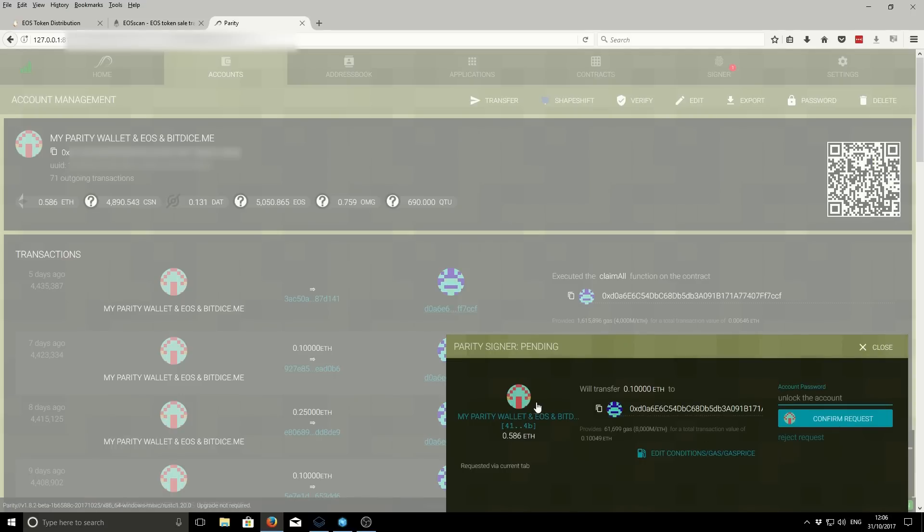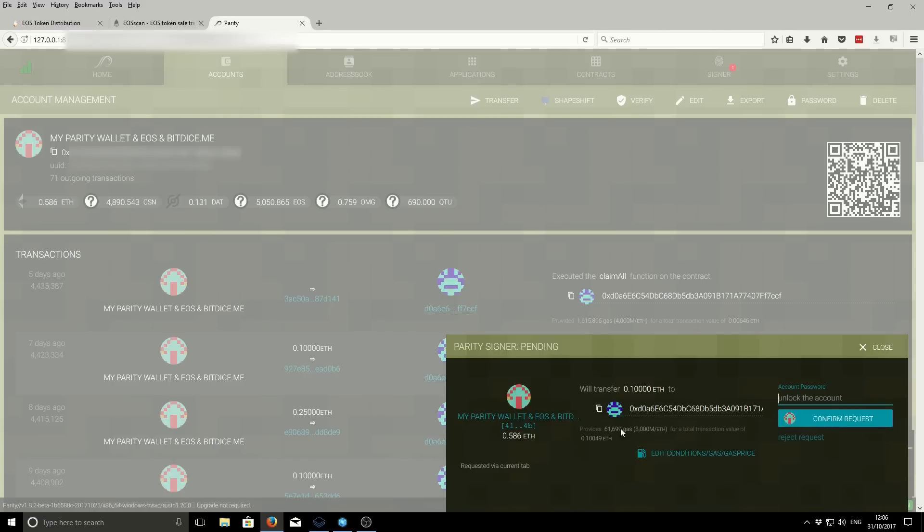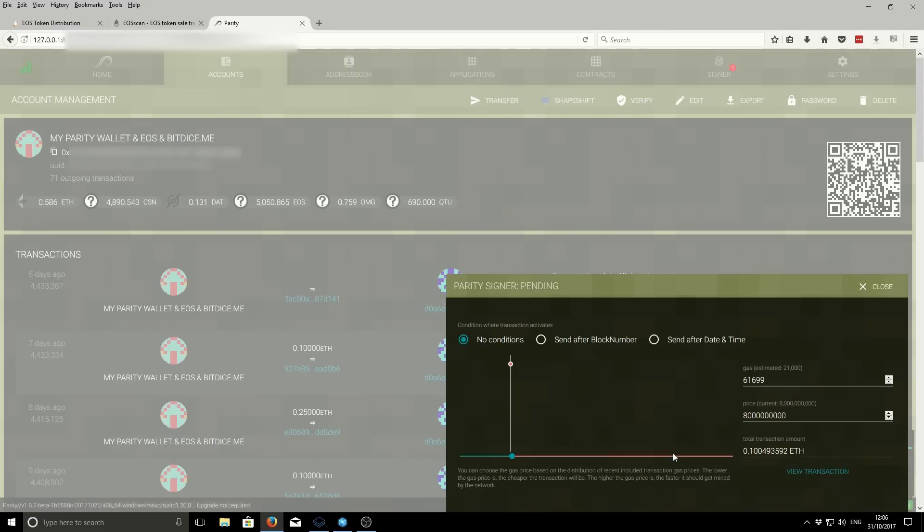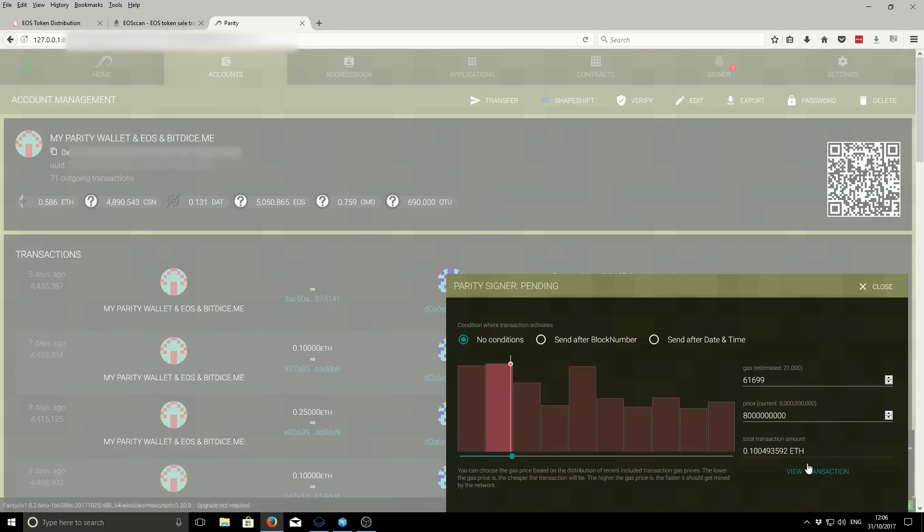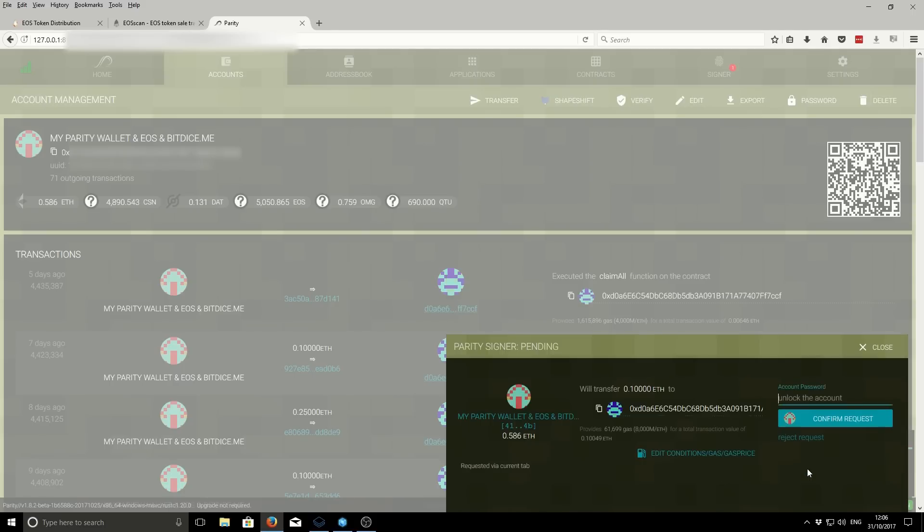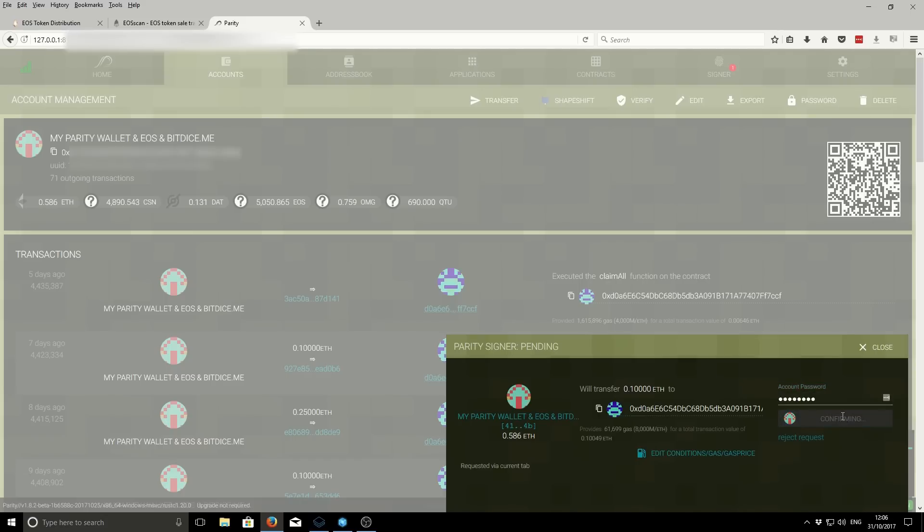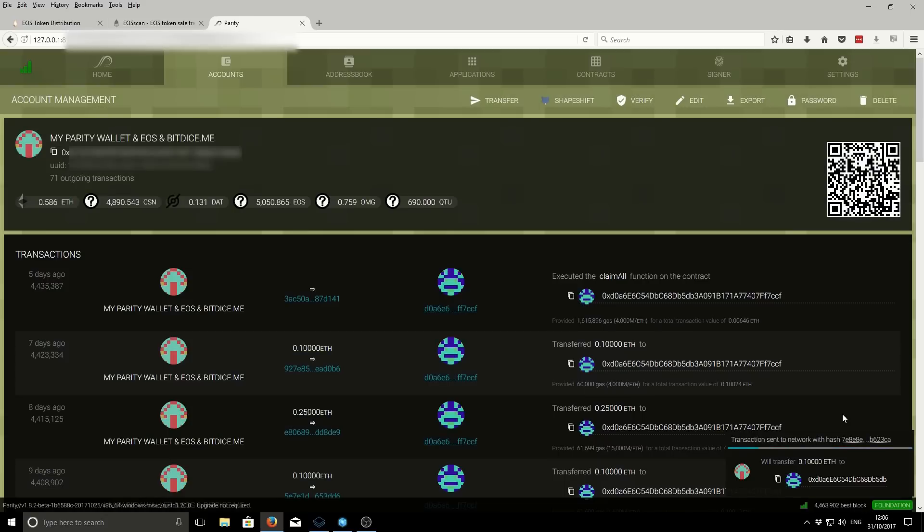Here it confirms we're sending it from this address, this amount, to this address. It should automatically work out the gas for you, but if not, you can edit and change it. This should be a good amount of gas to use. It will relay the transaction quite quickly. We just need to enter our password. Once the password has been entered, we can confirm the request. The transaction will be relayed.